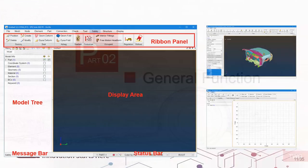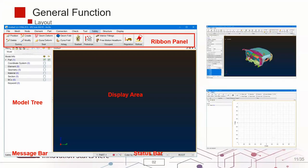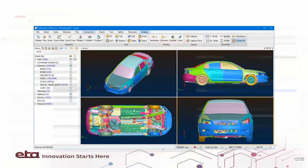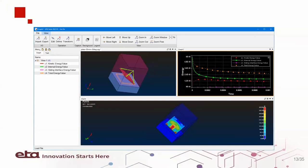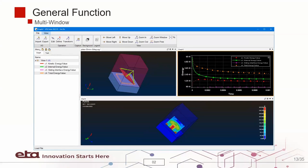As you can see, we have the all-new VPG Suite layout here, which includes ribbon panels, model tree, display area, message and status bars. The display area can be split into multiple windows, which also supports the post-processing of simulation results.